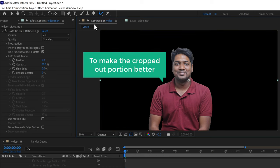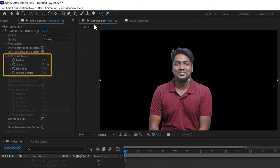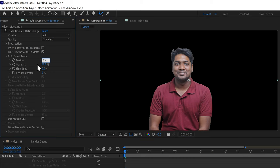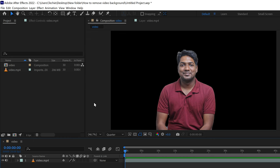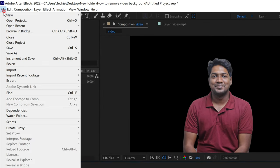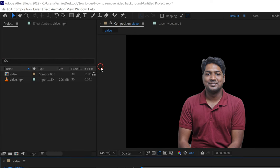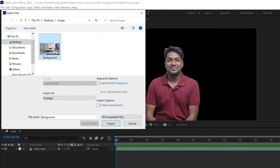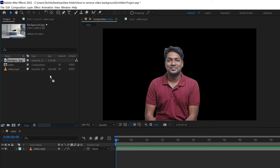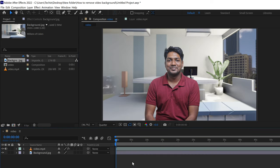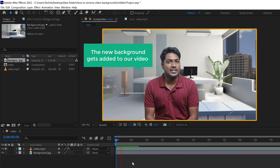Now to make the cropped-out portion better, you can just change a few settings here. Once you're done, to add a background of your choice, just go to file, click import, and click file. Select an image from your computer and click import. The image gets added — now drag the image and drop it here, and you can see that the new background gets added to our video.